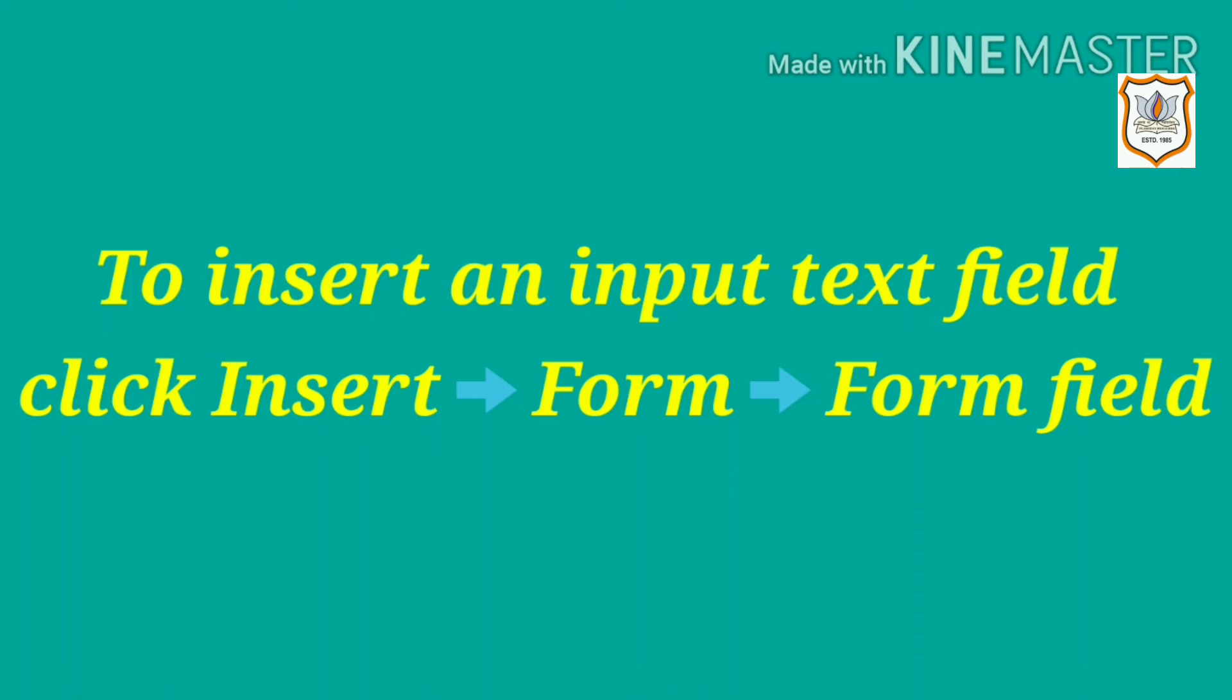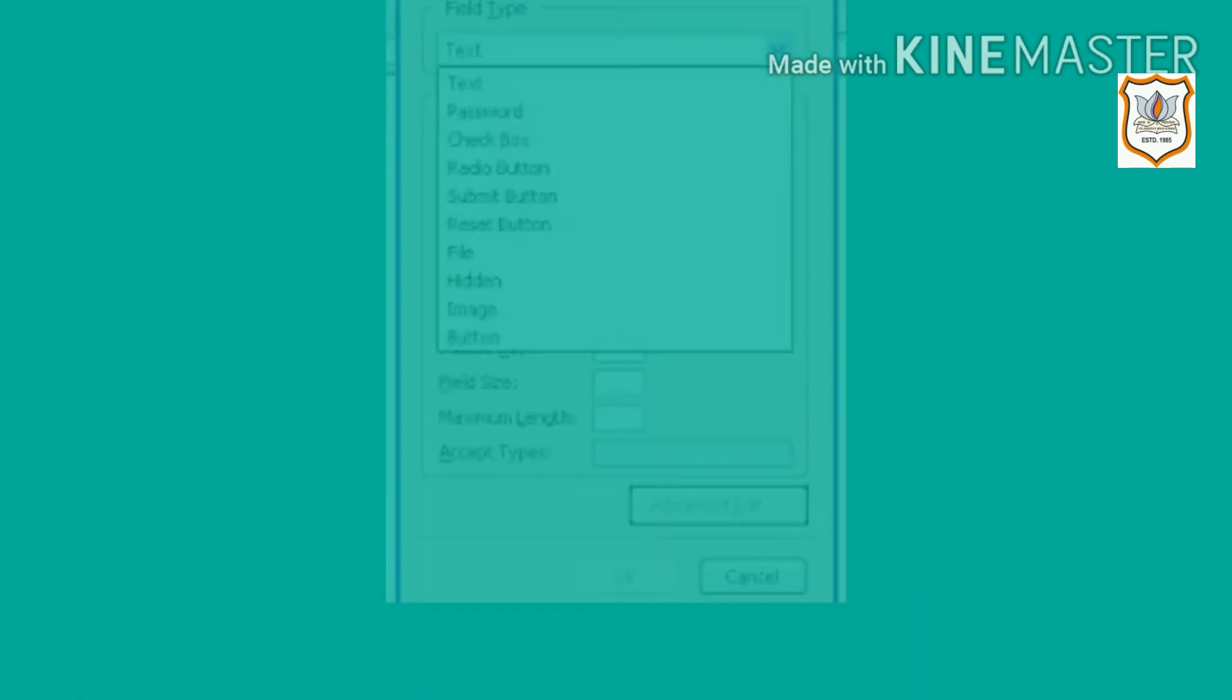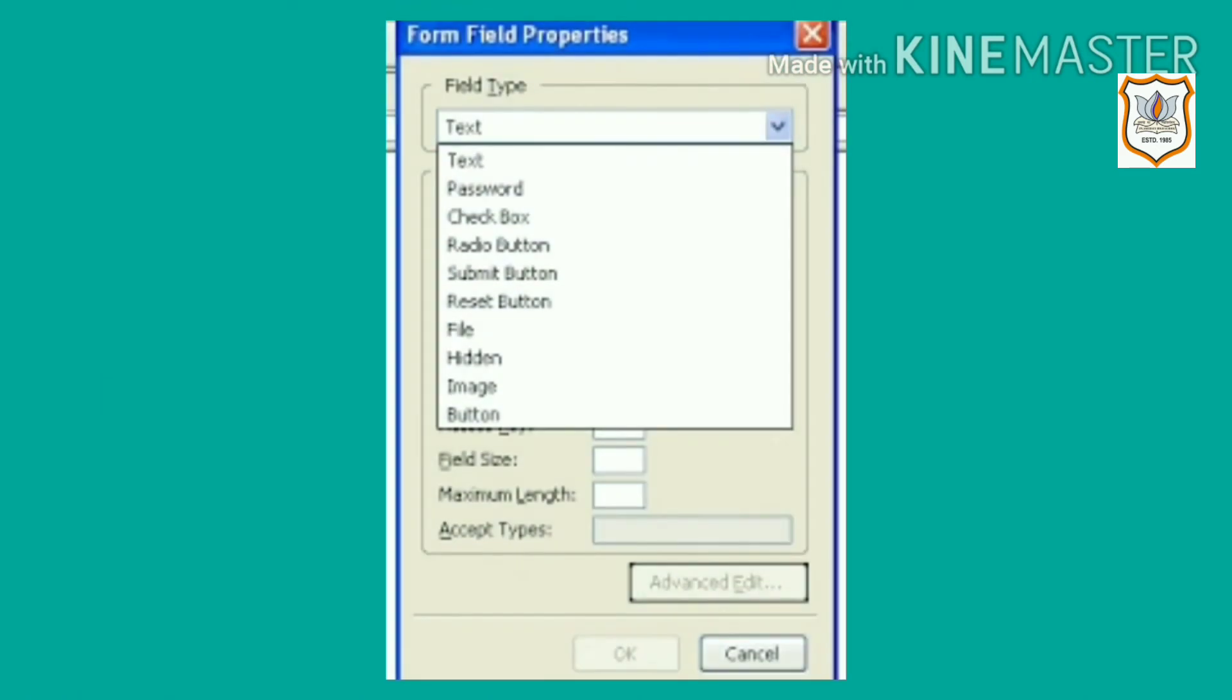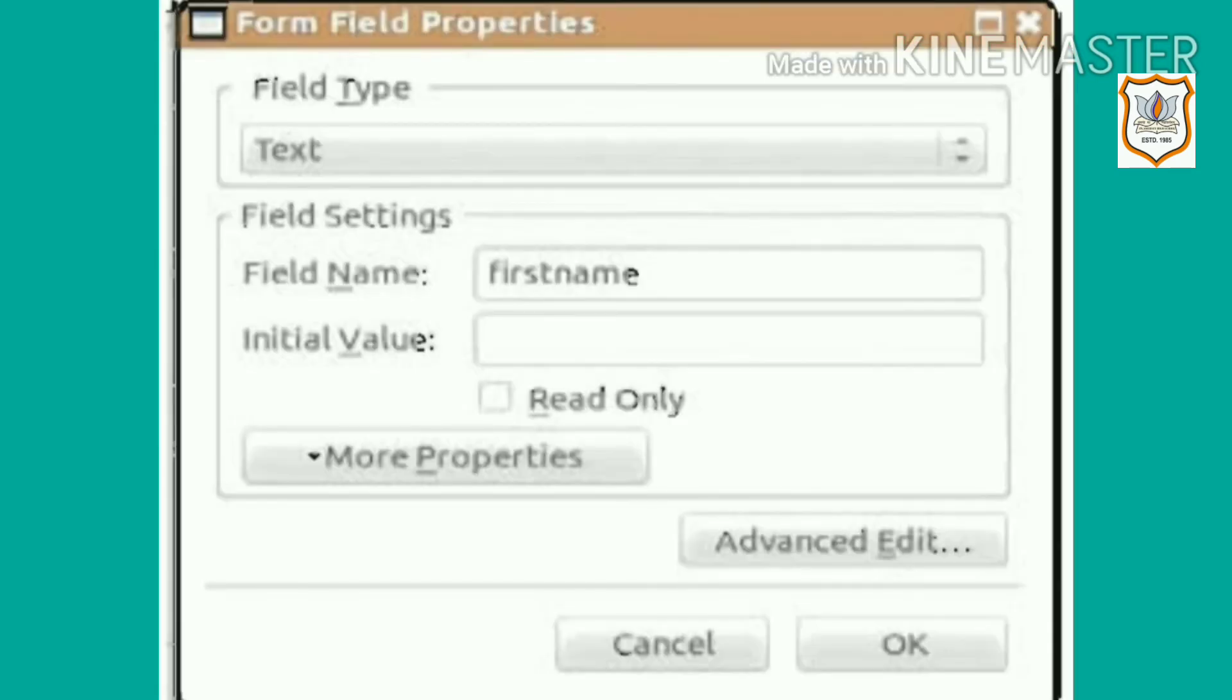To insert an input text field in the form, click Insert, Form, Form Field, or go to the Composition toolbar and click on the Form button and Form Field. The form field property box will come. Select Text in field type under the Field Settings heading. Enter a name in the field name text box.